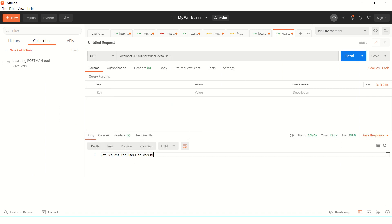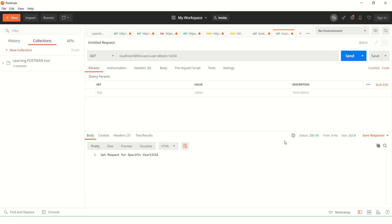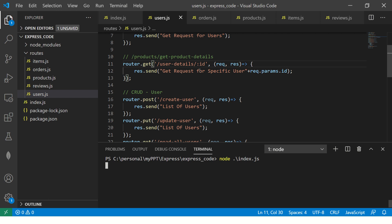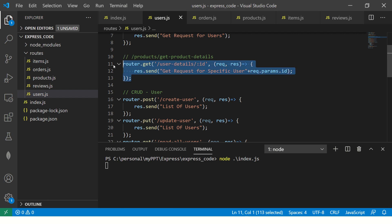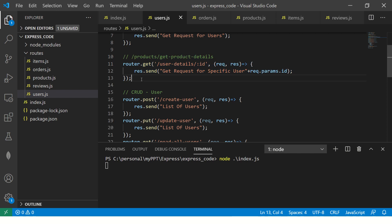We are going to say get user details. So user slash user detail slash 10, and this is a get call. You see it says get request for specific user 10. Now this 10 is the one that we passed. Now I can pass any number here.